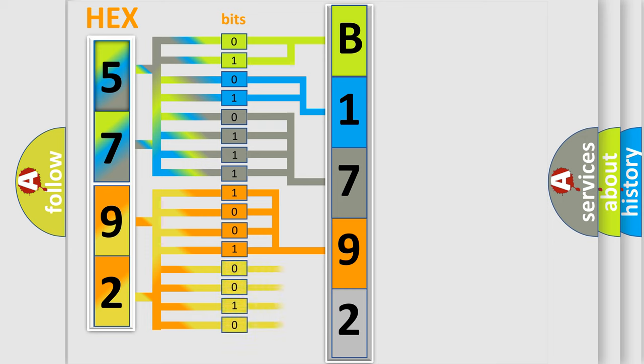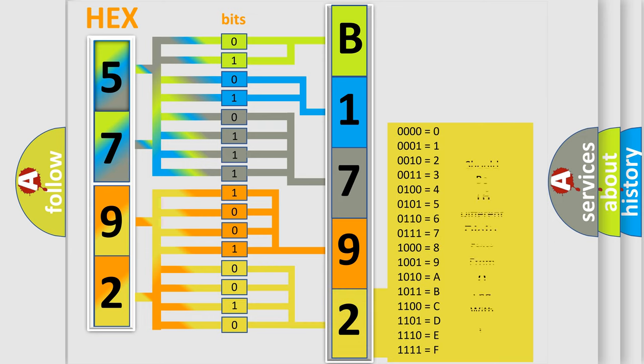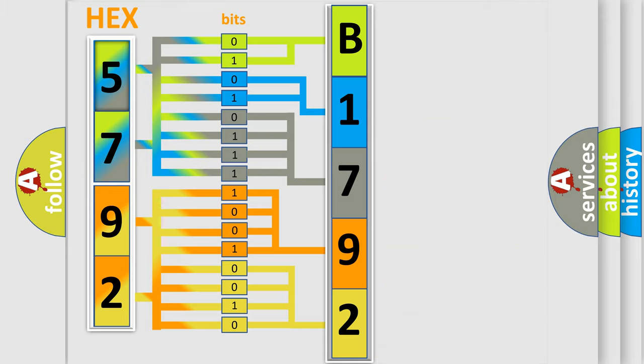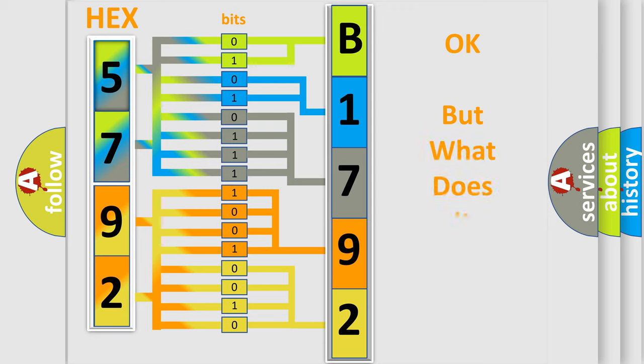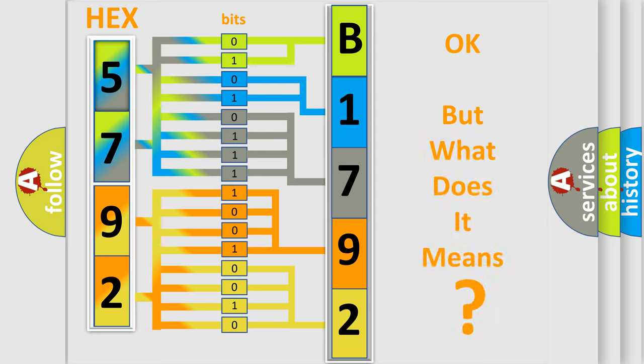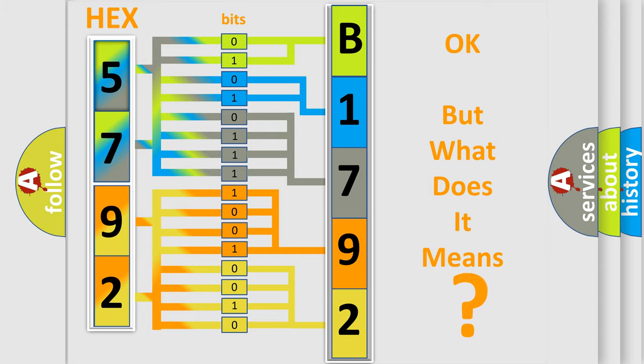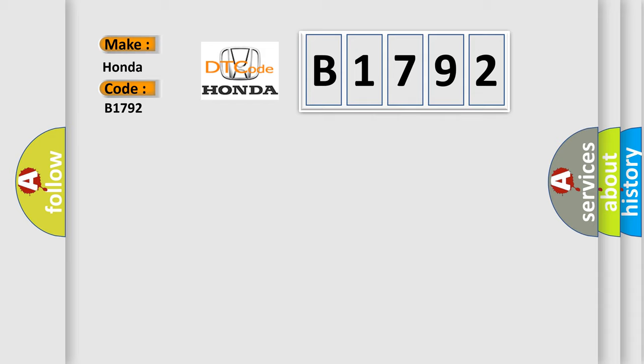A single byte conceals 256 possible combinations. We now know in what way the diagnostic tool translates the received information into a more comprehensible format. The number itself does not make sense to us if we cannot assign information about what it actually expresses. So, what does the diagnostic trouble code B1792 interpret specifically?